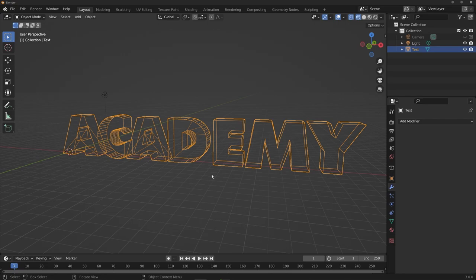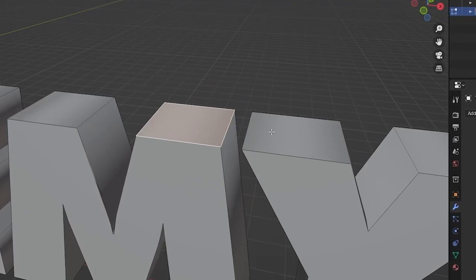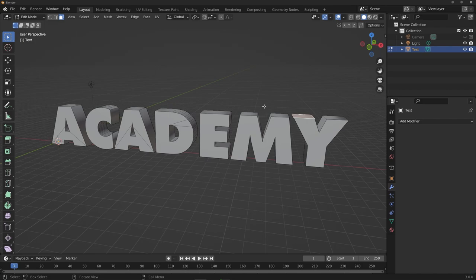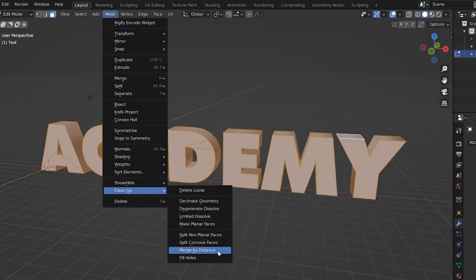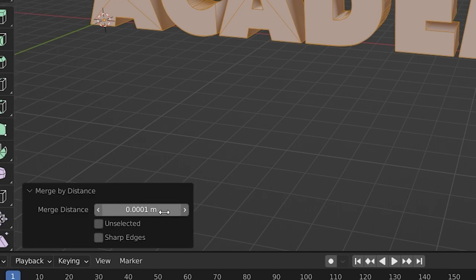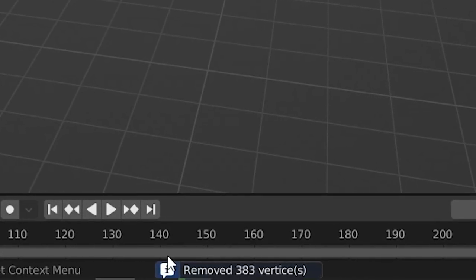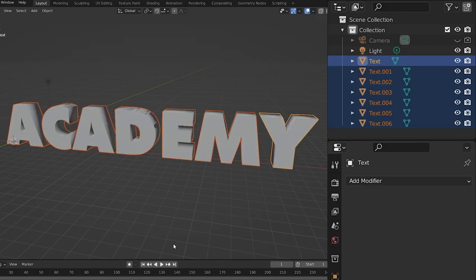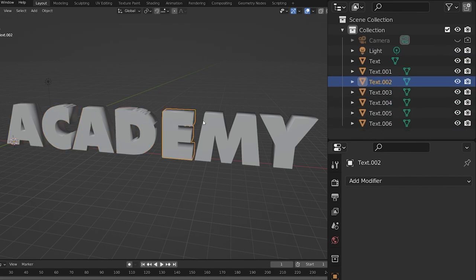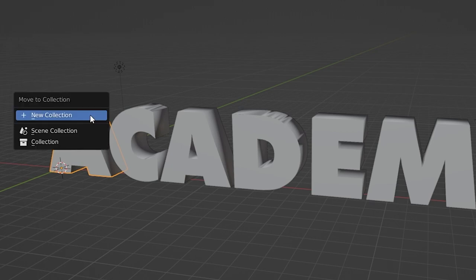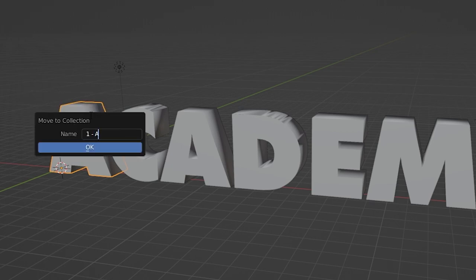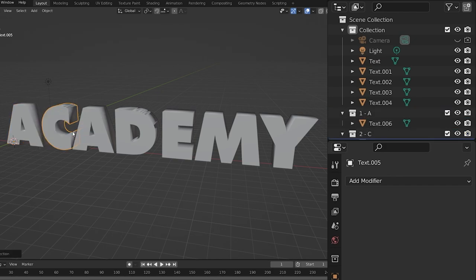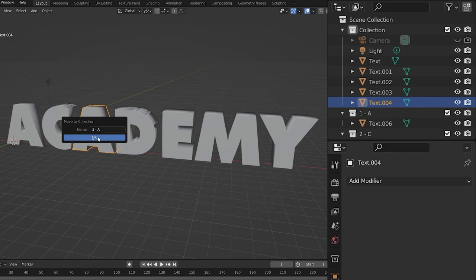Now we want to break each letter into its own object. First, go into edit mode, hit A to select all, then go to Mesh > Clean Up > Merge by Distance with a very small distance — you'll notice a lot of unnecessary points get cleaned up. Then hit A again, right-click and choose Separate by Loose Parts. Tab back into object mode and each letter should now be its own object. Select each letter, hit M to create a new collection, and name it clearly — this organization is critical for the next steps where hundreds of objects will be added.